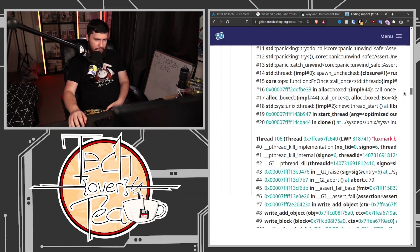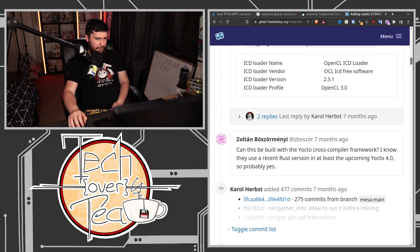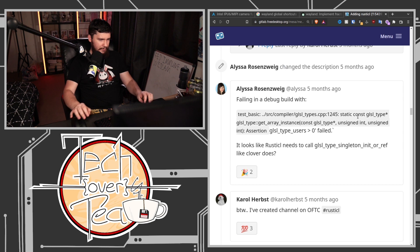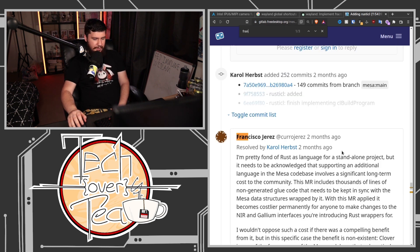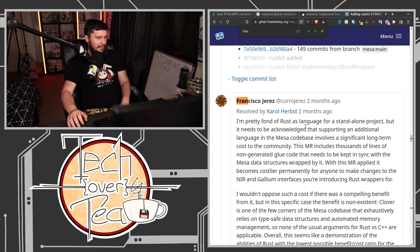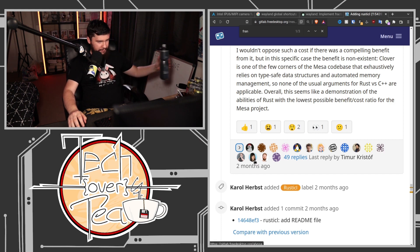The merge request was opened about eight months ago and for quite a while there was nothing in terms of 'hey don't do this in Rust, Rust bad.' There was eventually a comment from Francisco Jerez, who two months ago made a giant thread with a bunch of other people — but he was the only person in the entire thread trying to block this merger. Everyone else was saying it's going to happen. You might spot one familiar face in there — it's Lena!